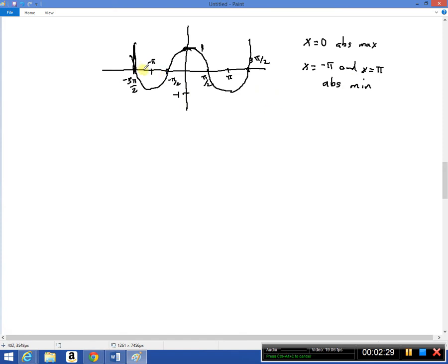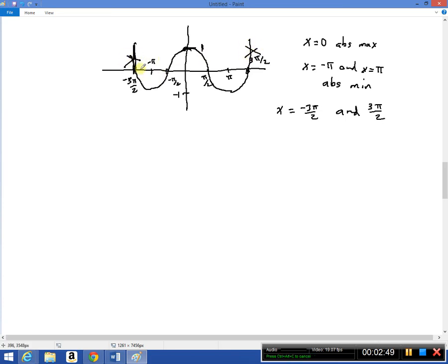At the points x = minus 3π/2 and x = plus 3π/2, those are going to be endpoint maximums. The rest of the curve is not there because the domain starts at minus 3π/2 and ends at 3π/2. So these are endpoint maxes, or local maxes if you wish — either would count. And that's it for problem one.